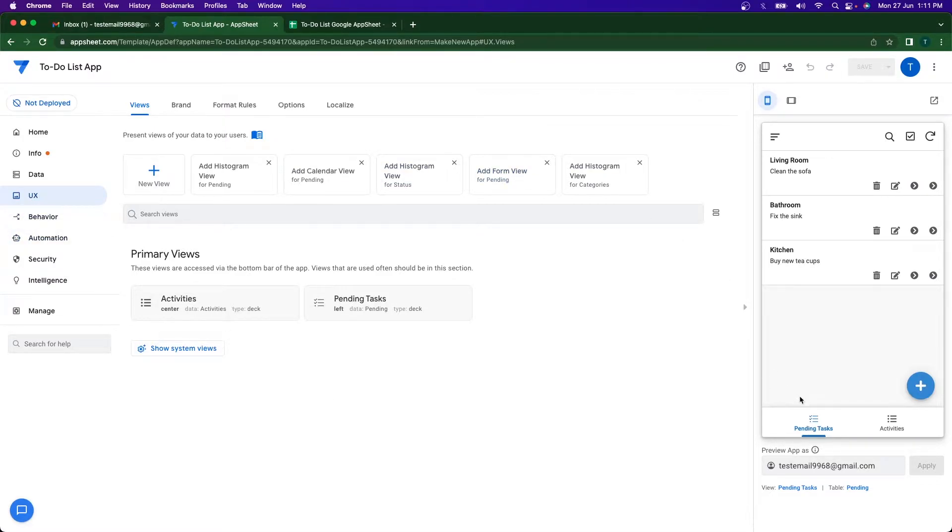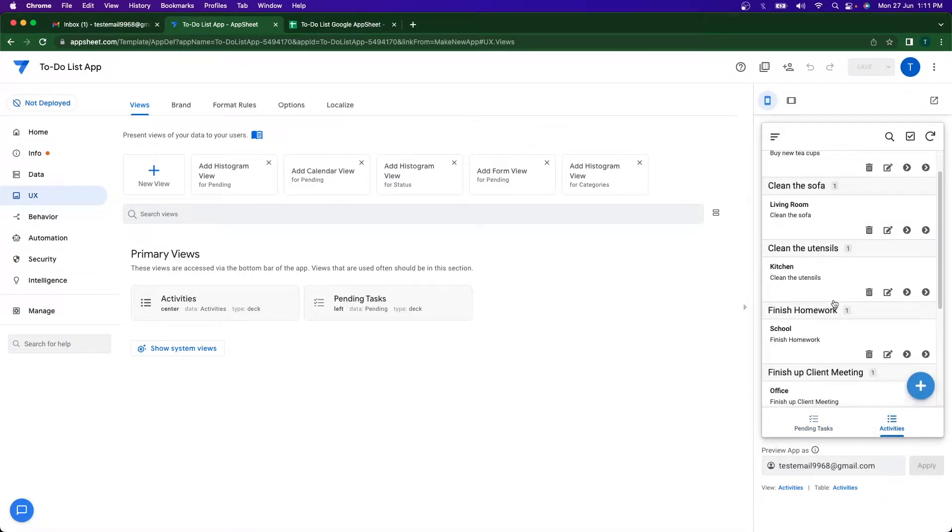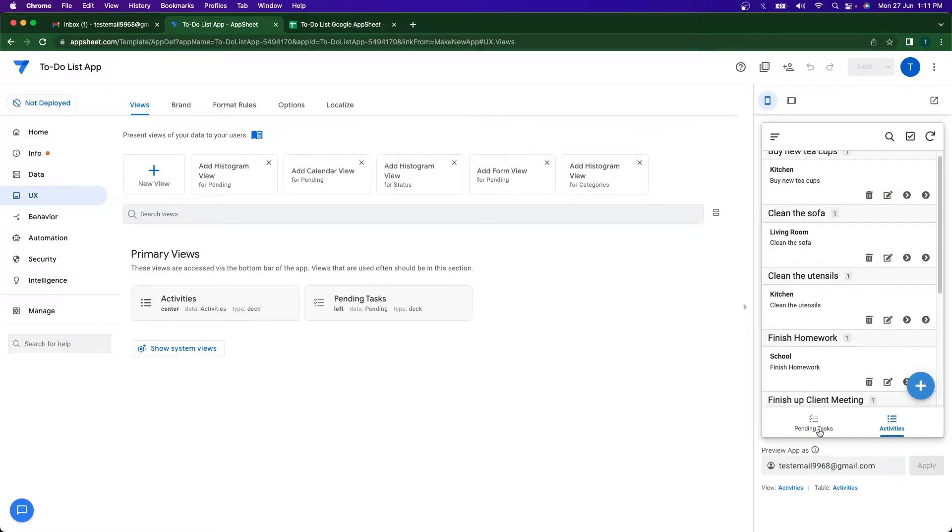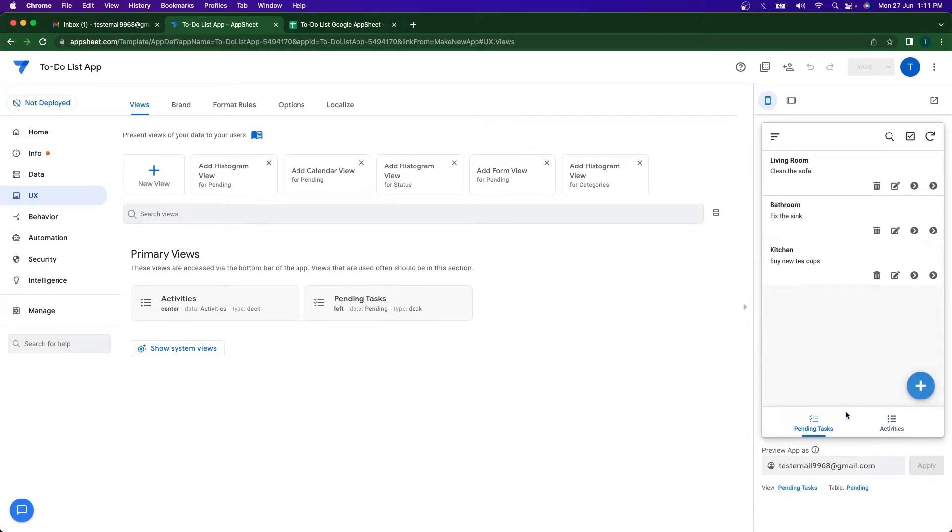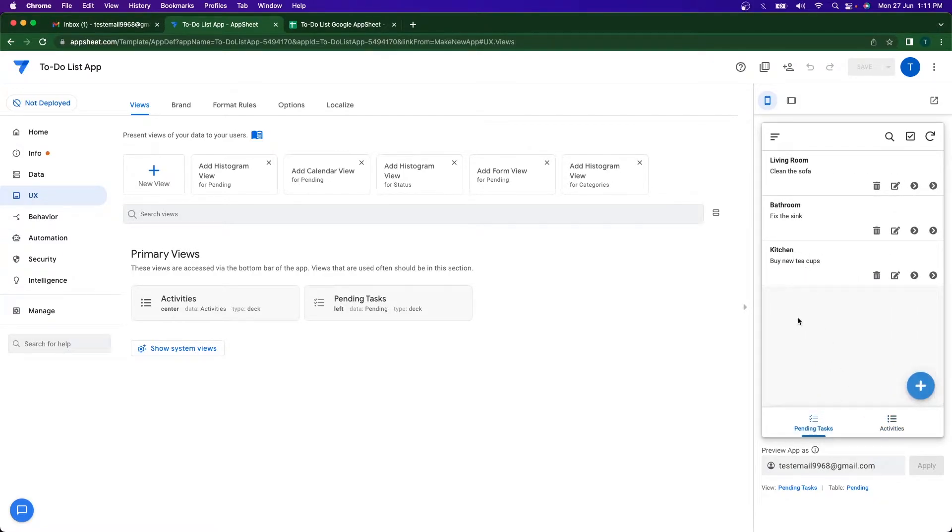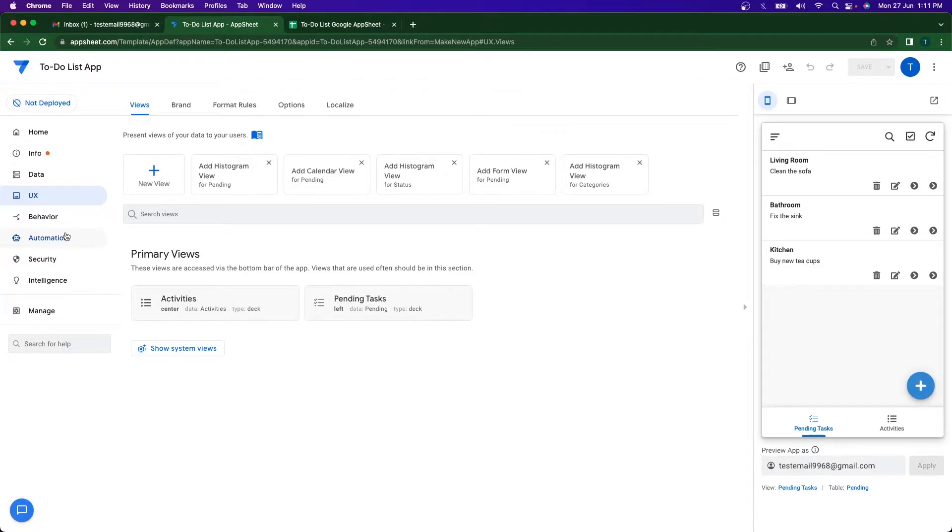In the last video we set up our app. We created a slice of pending tasks and this view contains all the tasks that need to be completed. Now what I'm going to be doing is whenever I complete a task, I want a confirmatory email or maybe a congratulations email telling me good job, you completed your task, something like that.